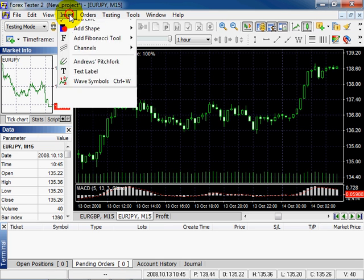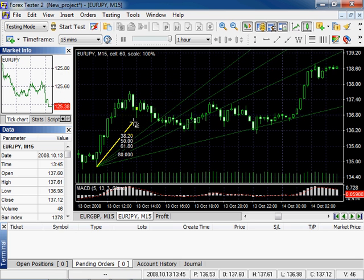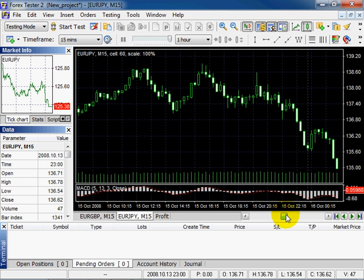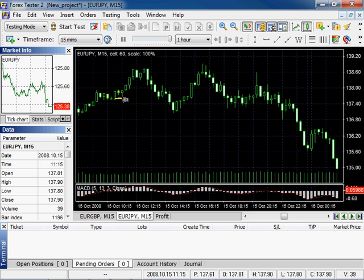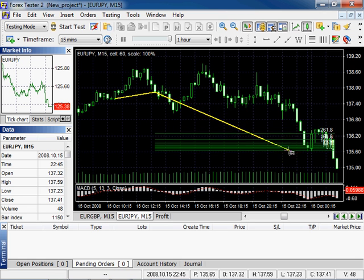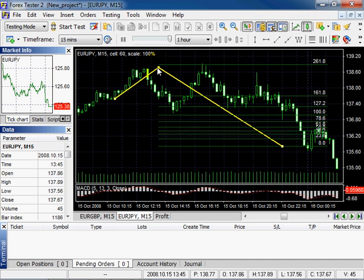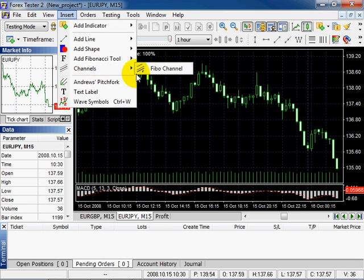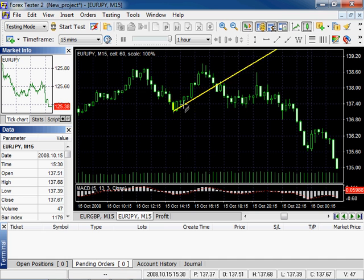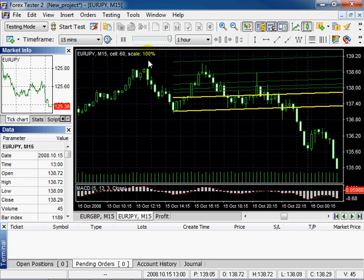Press Ctrl+A. Then insert Fibonacci Fan — left click to place and left click to fix it. Insert Fibonacci Extension. Press Ctrl+A to delete. Insert the channels. To select Andrews Pitchfork, go to Insert and select Andrews Pitchfork.